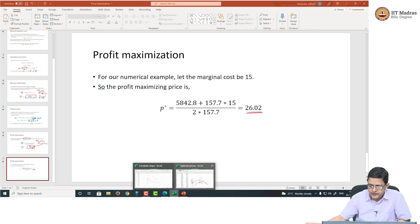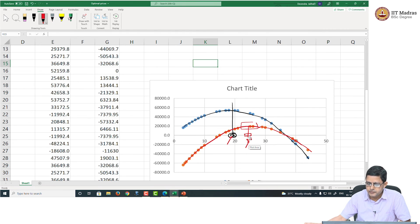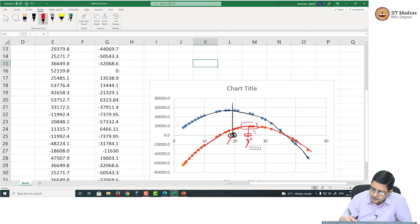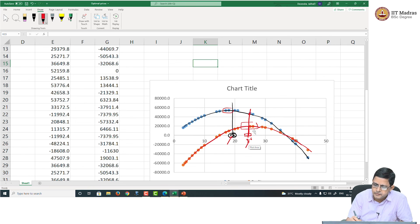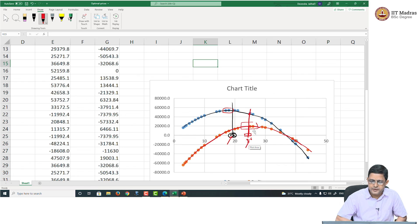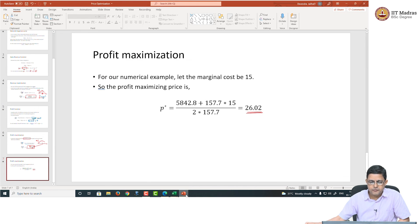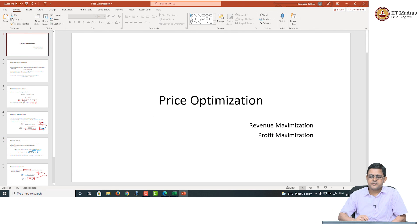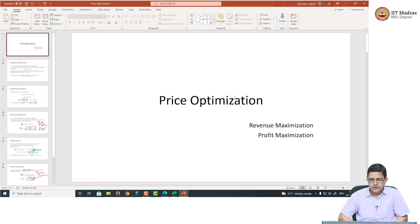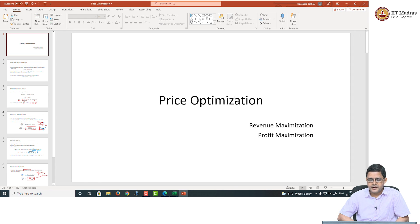So, when you are optimizing the price, the lesson from this session is: you should be very clear about what objective you have. Are you focusing on maximizing the revenue, or are you focusing on maximizing the profit? Hopefully, this has motivated you to look at optimization as a very interesting branch of business analytics. With that, let us close the session. Thank you.